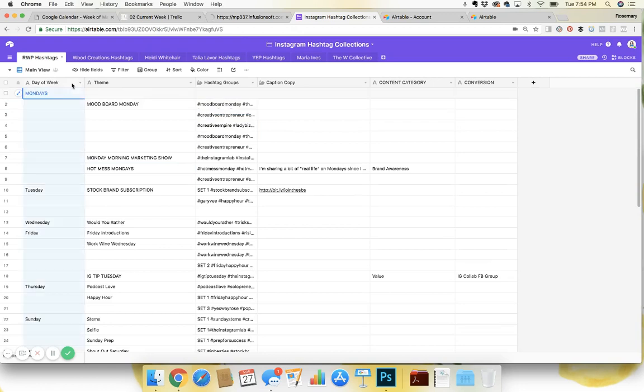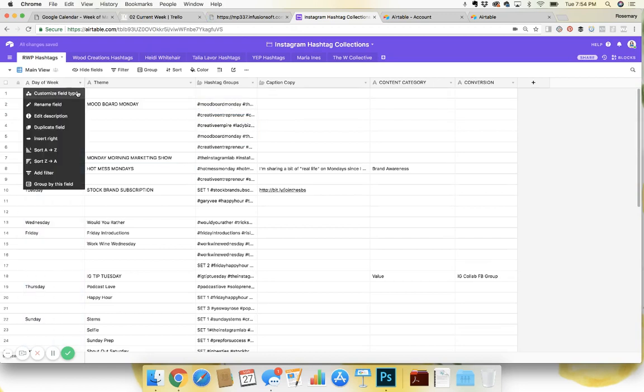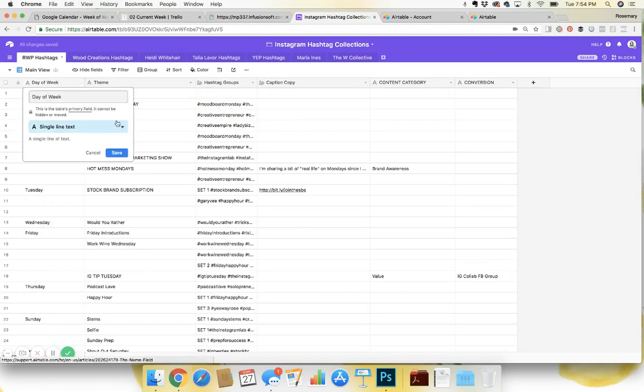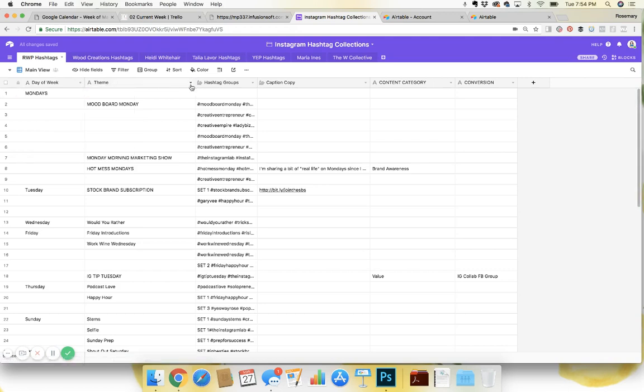And so if you look, I love customizing the field type. So I use a single line text here.